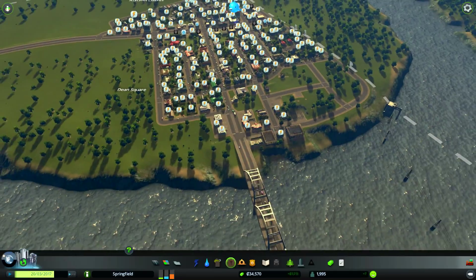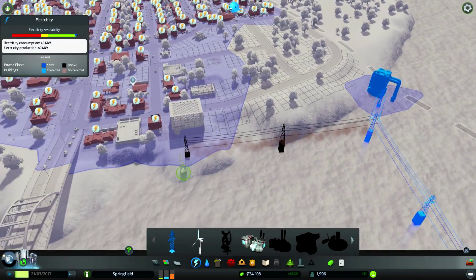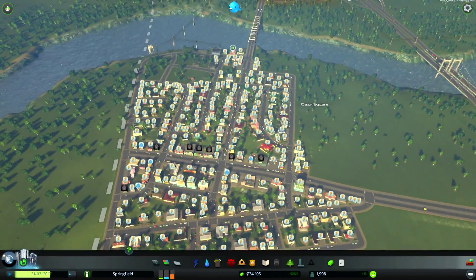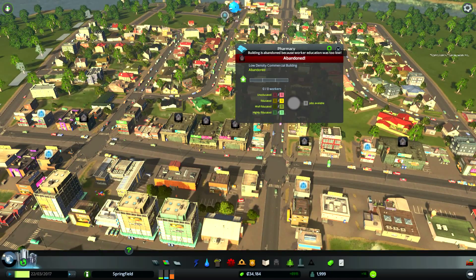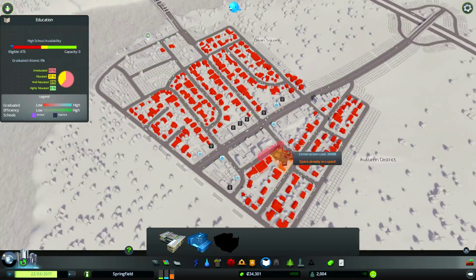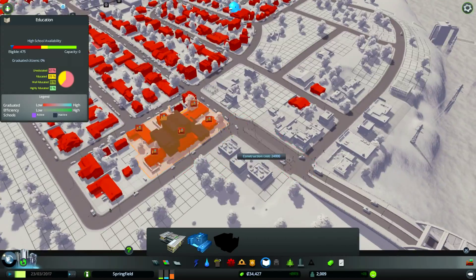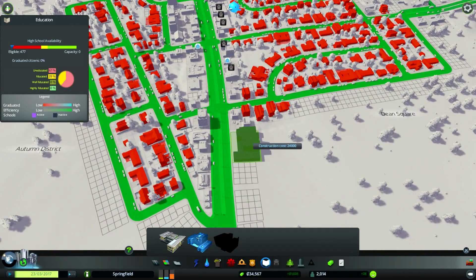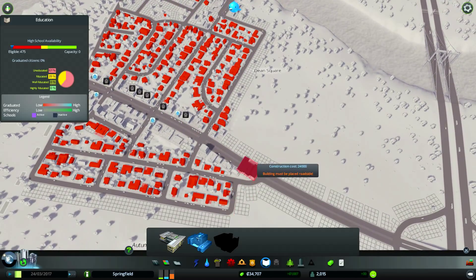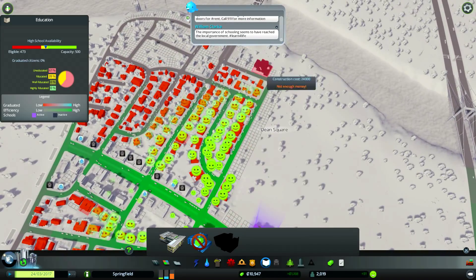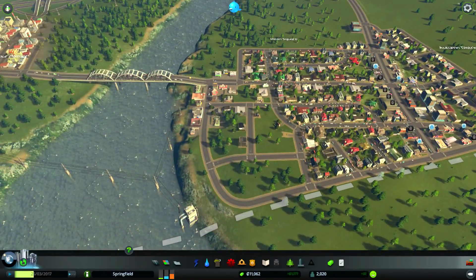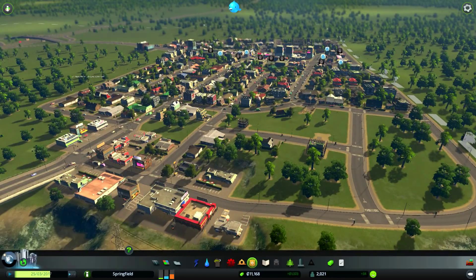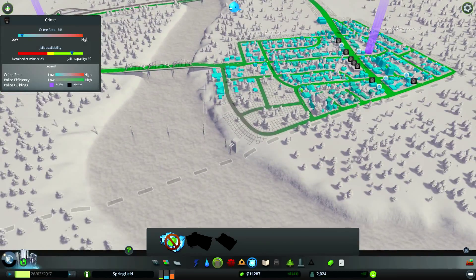And I'm already losing power. Let's get power back. Oh lovely, lots of abandoned buildings. Why were you abandoned? Worker education too low. I don't have the high school yet. I can build it now though. So I think that's gonna be the next thing I do. Should I just put you right along the main road here? I think so, I'll put you kind of more down here. That way it spreads out to a larger area.